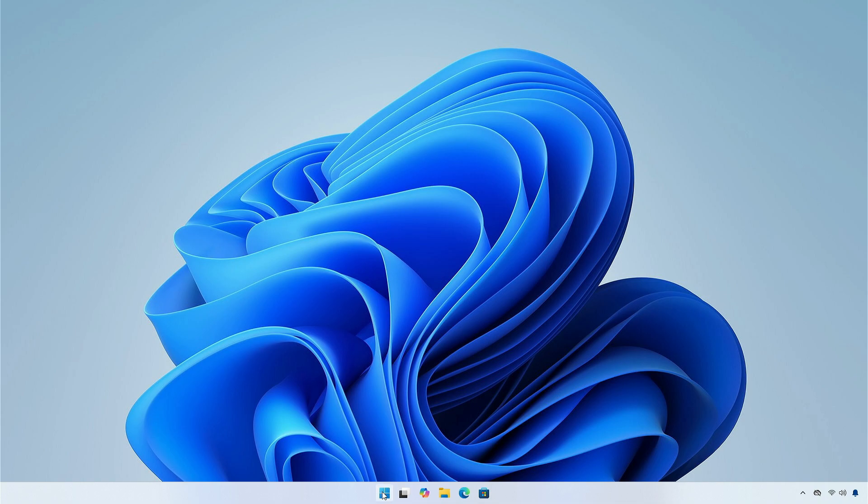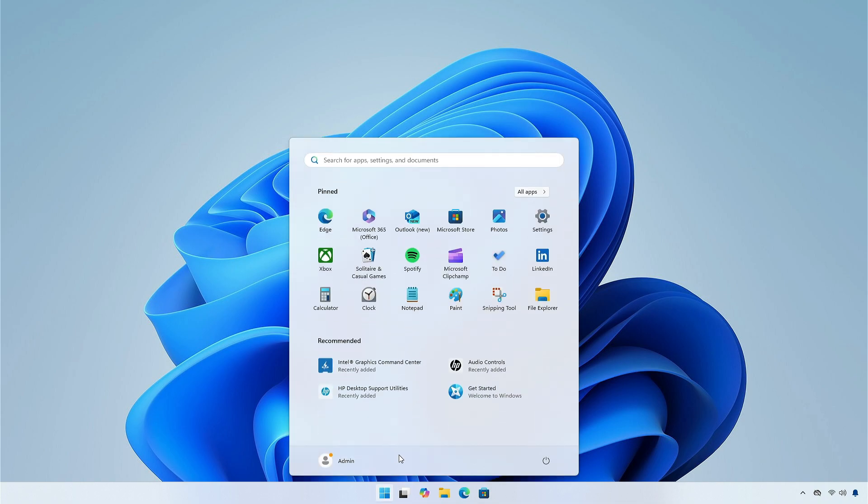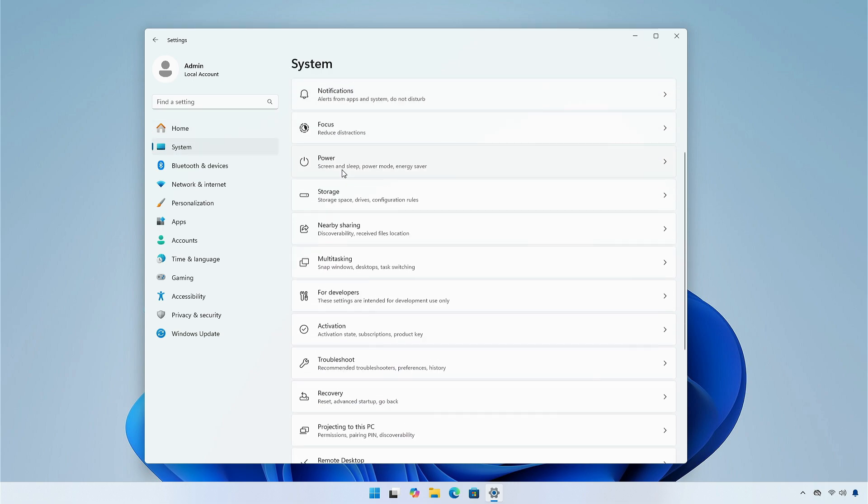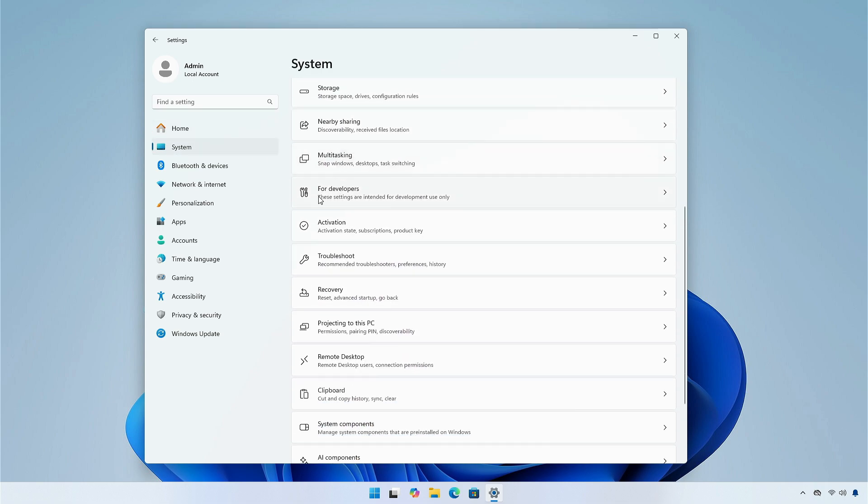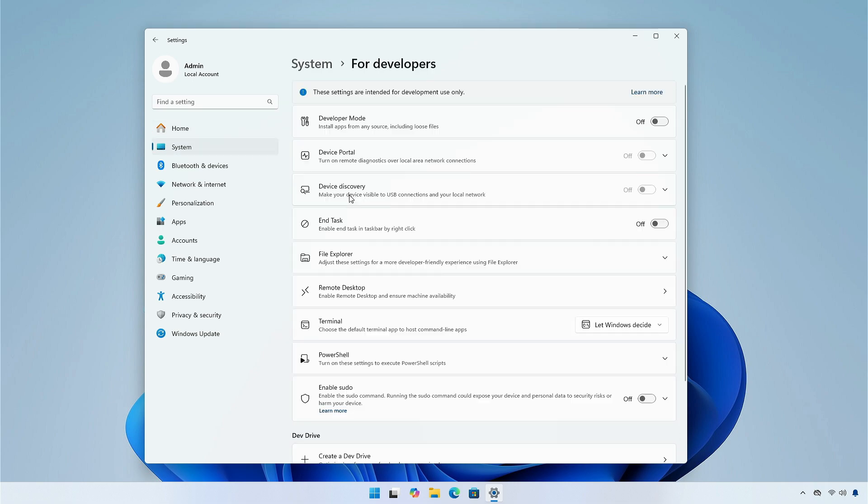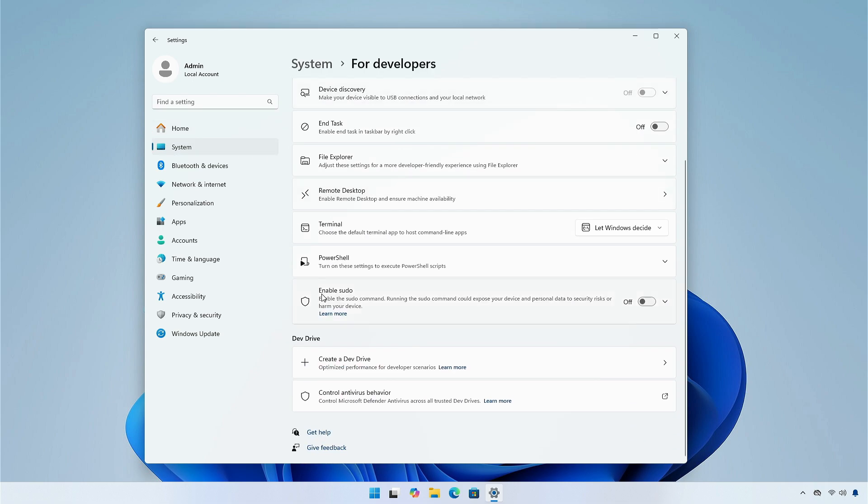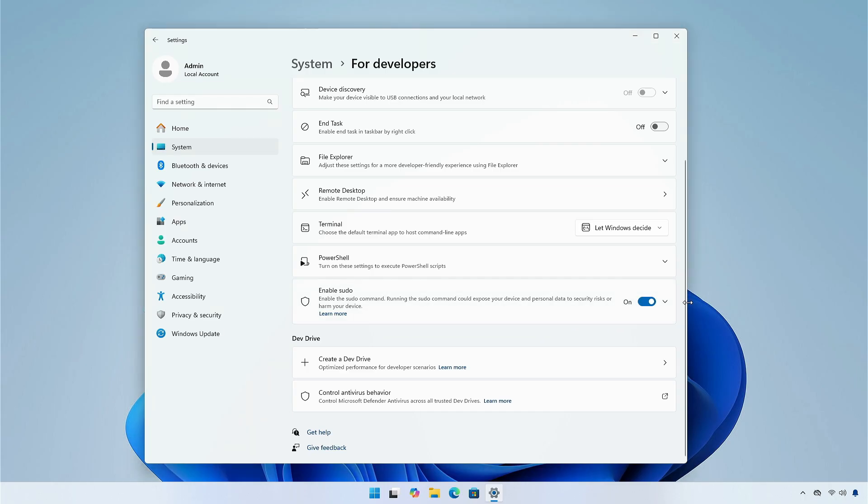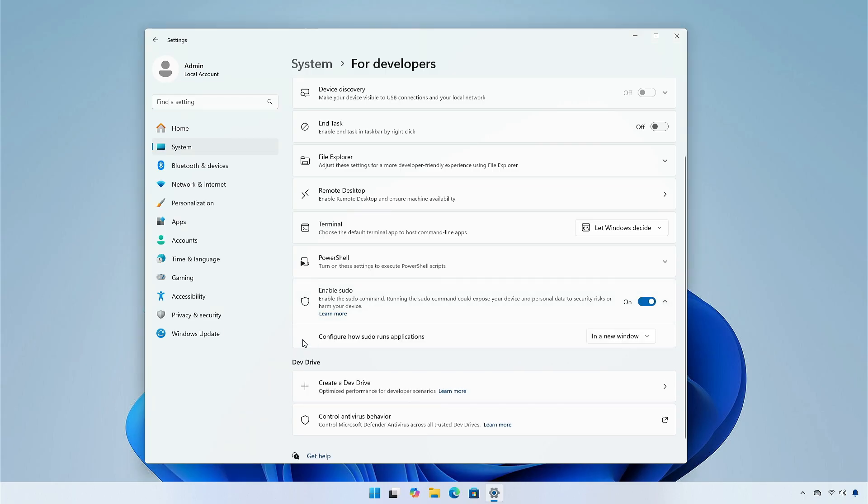To do this, go to settings, then go to system tab and select for developer option, and turn on the enable sudo option. Then select inline option for running the commands.